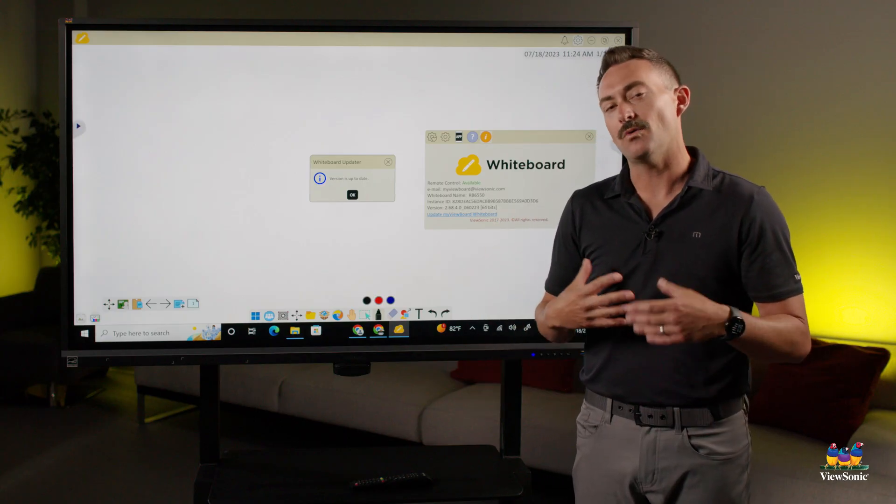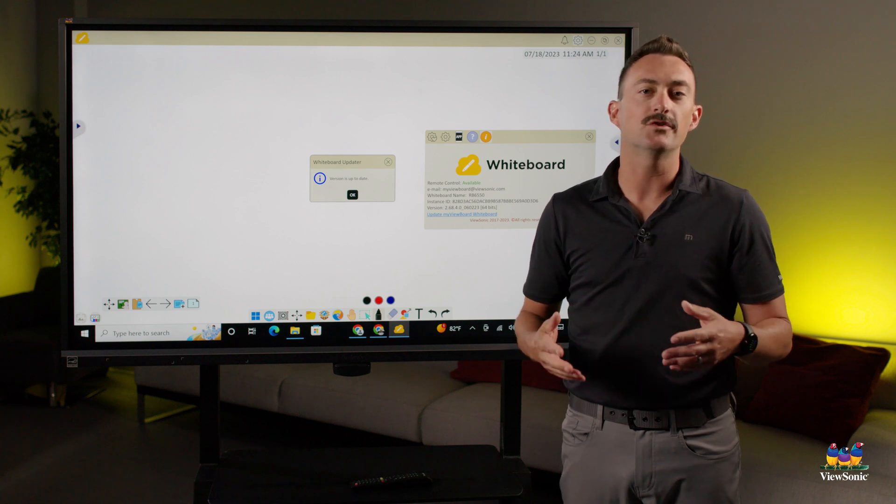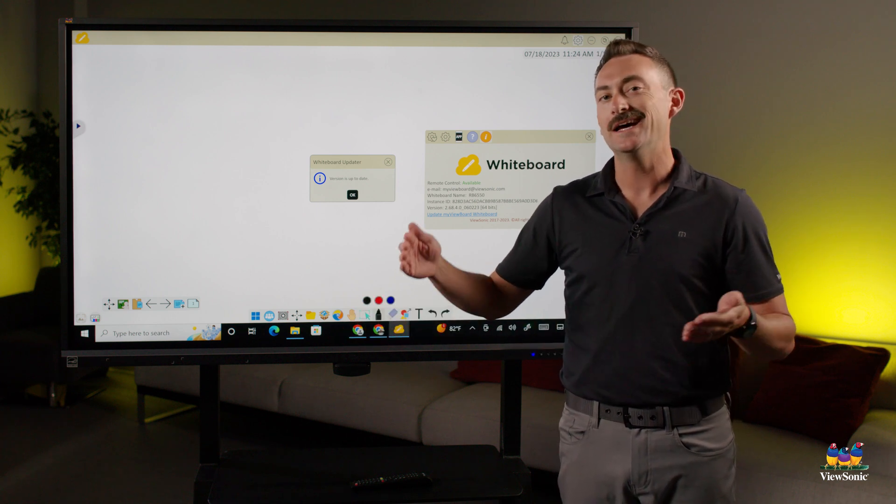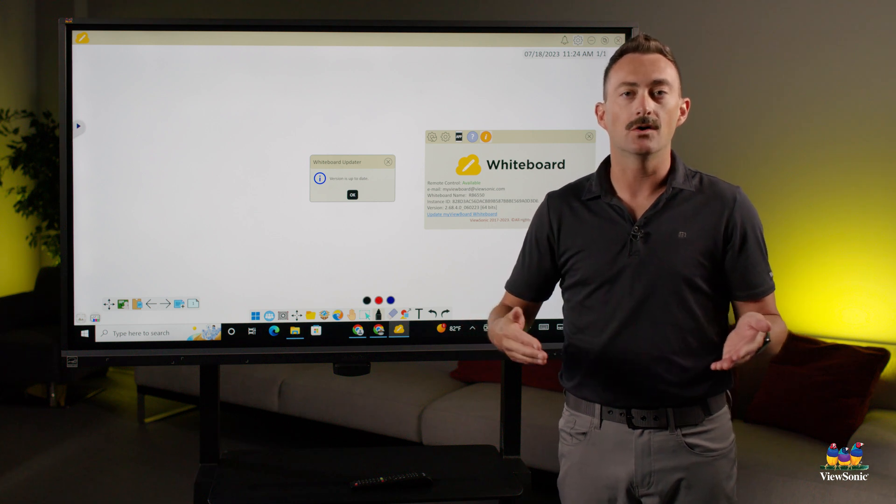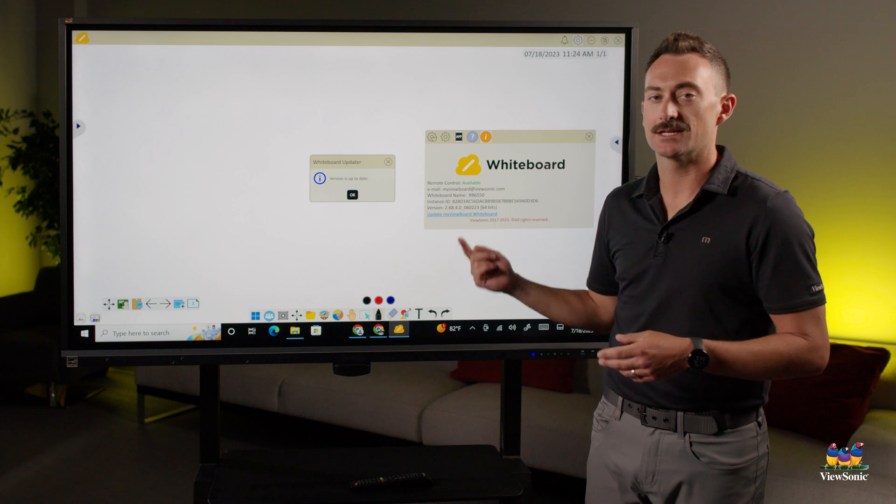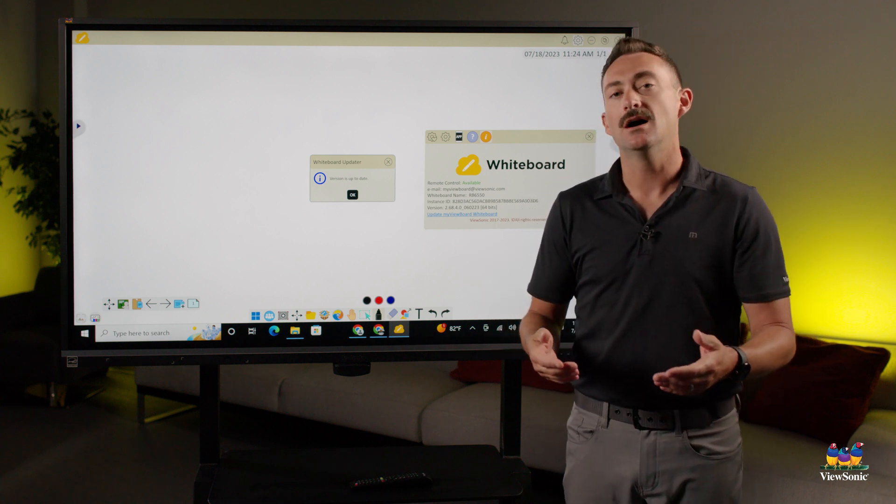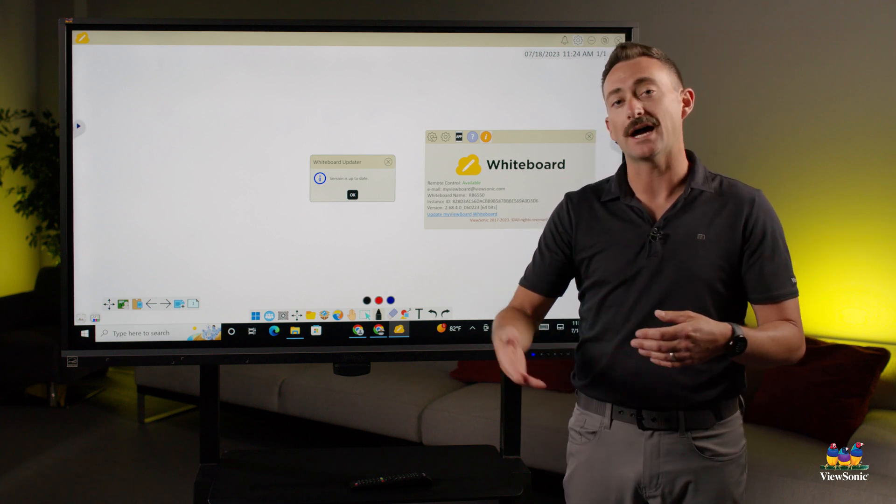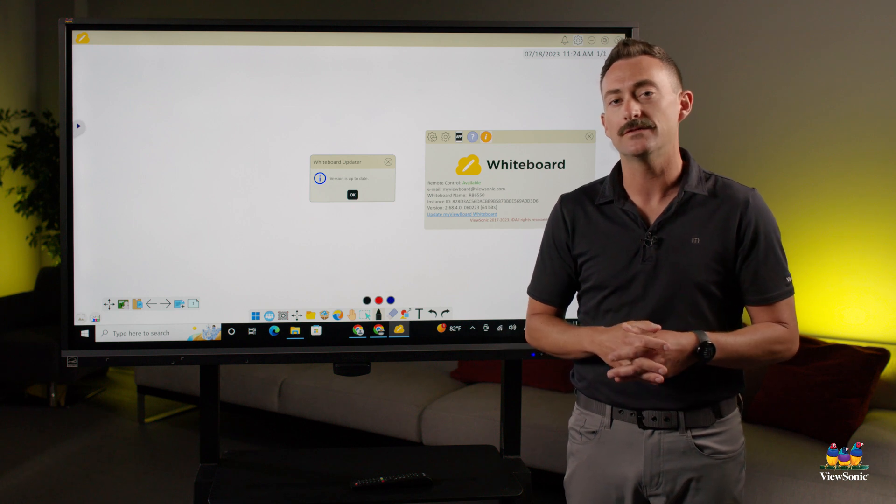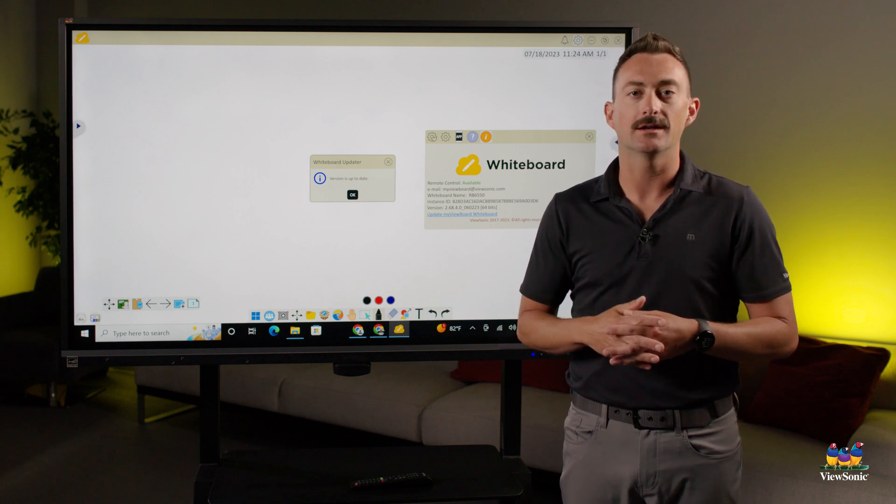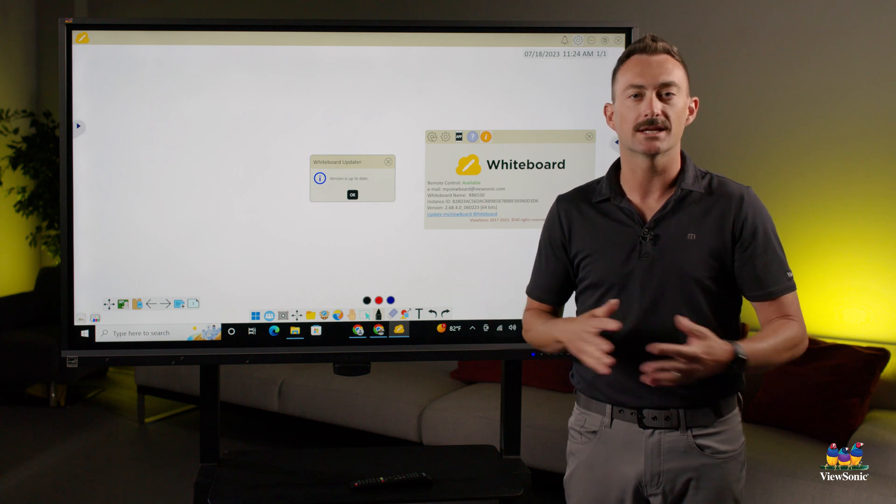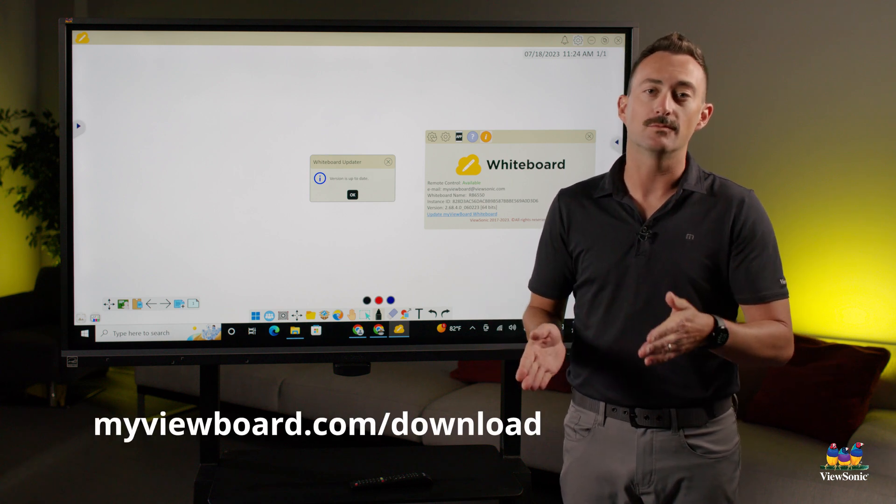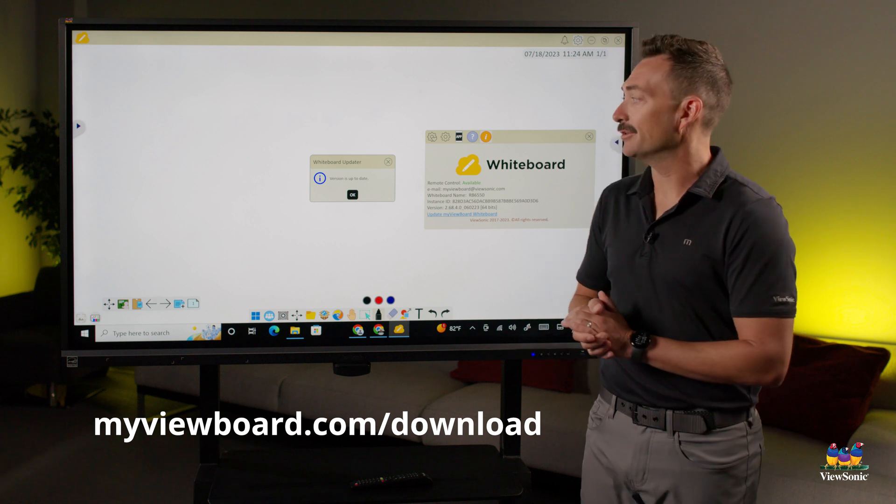What happens is that sometimes if MyViewBoard is not updated over a long period of time, it can no longer receive that OTA or over the air update by going into the settings. What you're going to need to do is either uninstall and reinstall or just go download a fresh copy of MyViewBoard and install it. Then you should be back on that update cycle. It's just too old to get the OTA update. You would get that from myviewboard.com slash download.